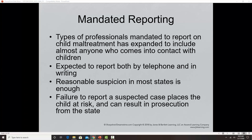Mandated reporting means that anybody who comes into contact with children through their profession is required to report any concerns about child abuse to child protective services based on reasonable suspicion. This includes doctors, pediatricians, dentists, any health care worker, teachers, child care workers at daycare centers — anyone who in their profession comes into contact with children. If you don't report, you not only put a child at risk, but you can be prosecuted by the state.